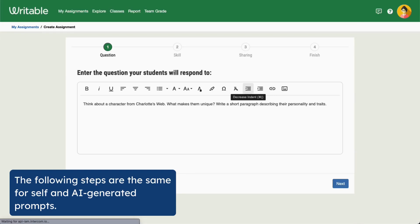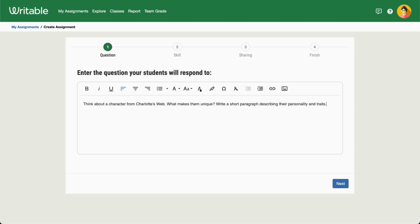Note that these next steps will be the same for both AI and self-generated prompts. Make any adjustments to your prompt and click Next.